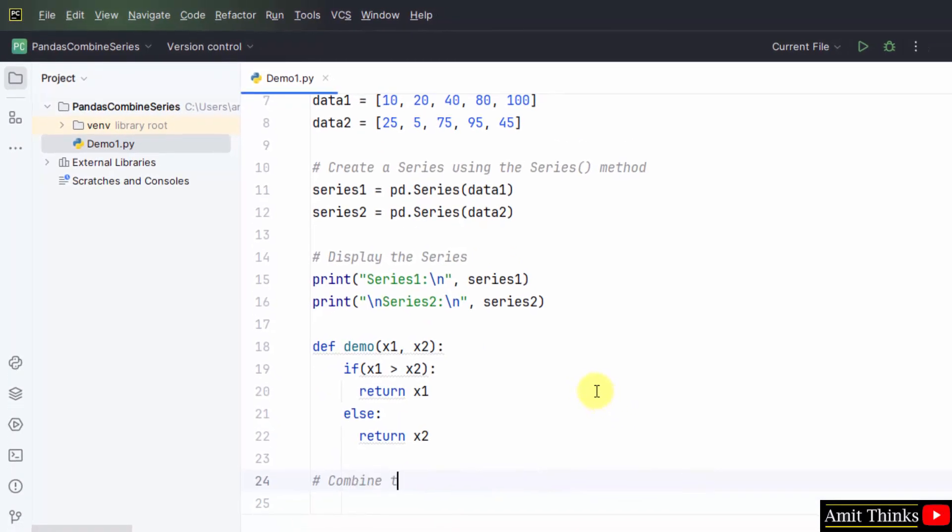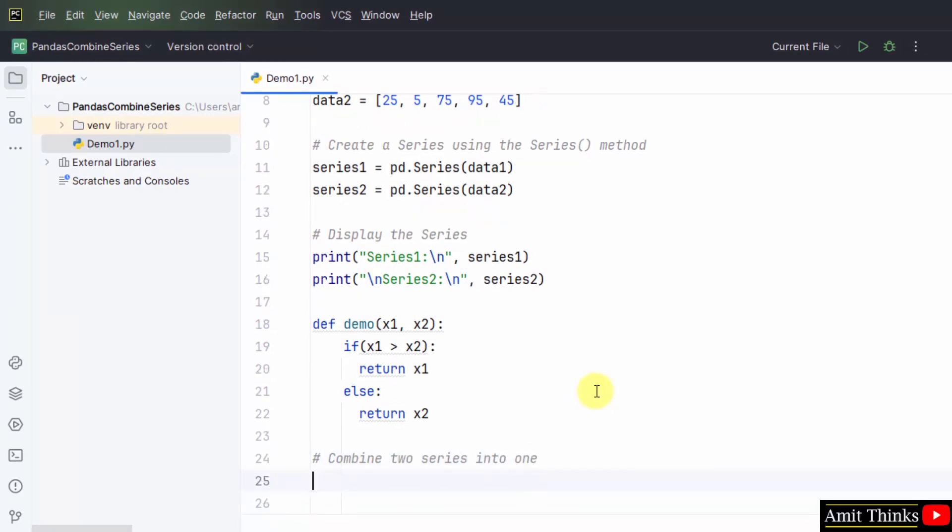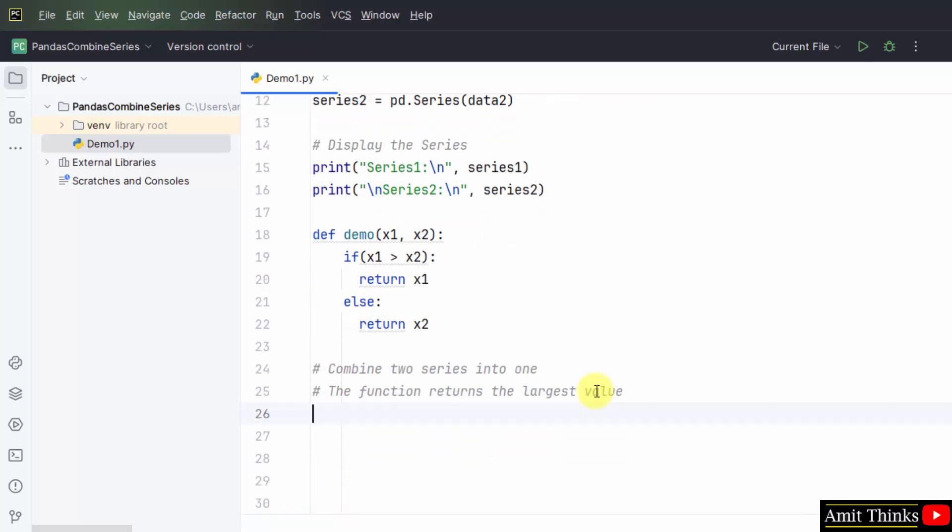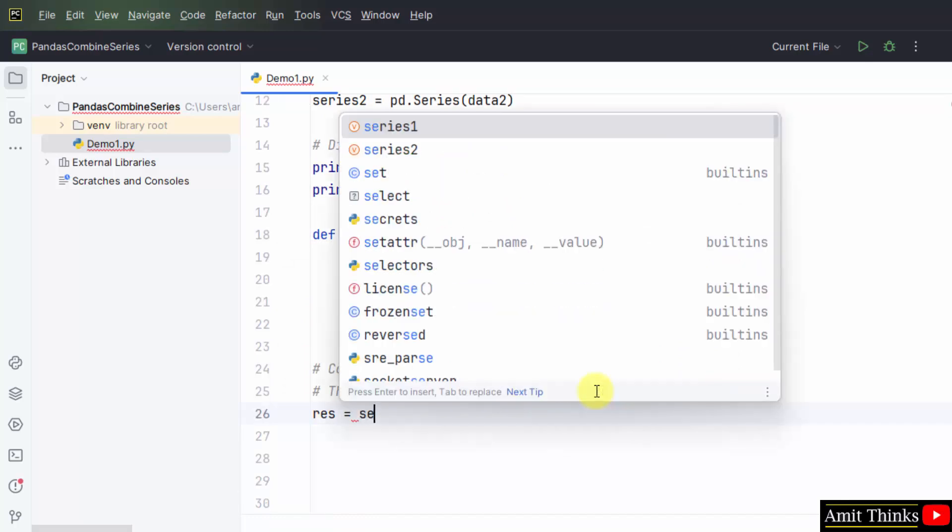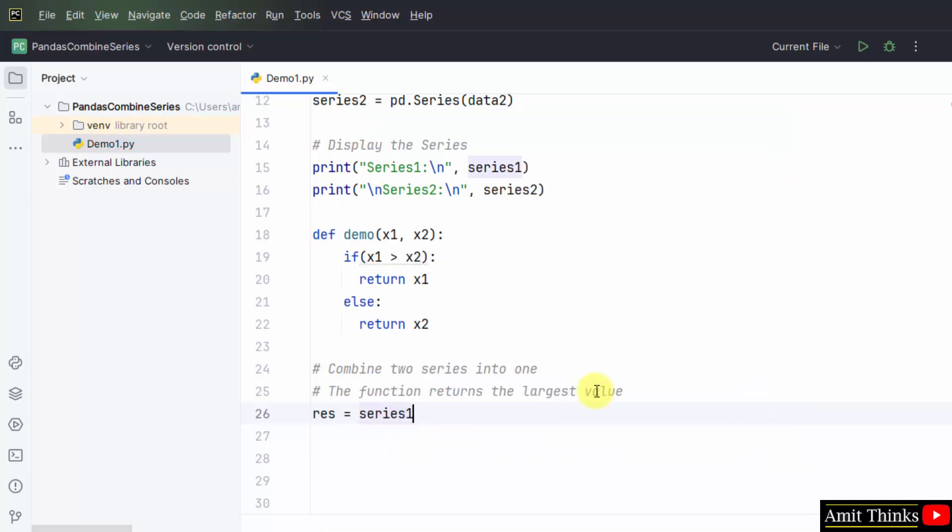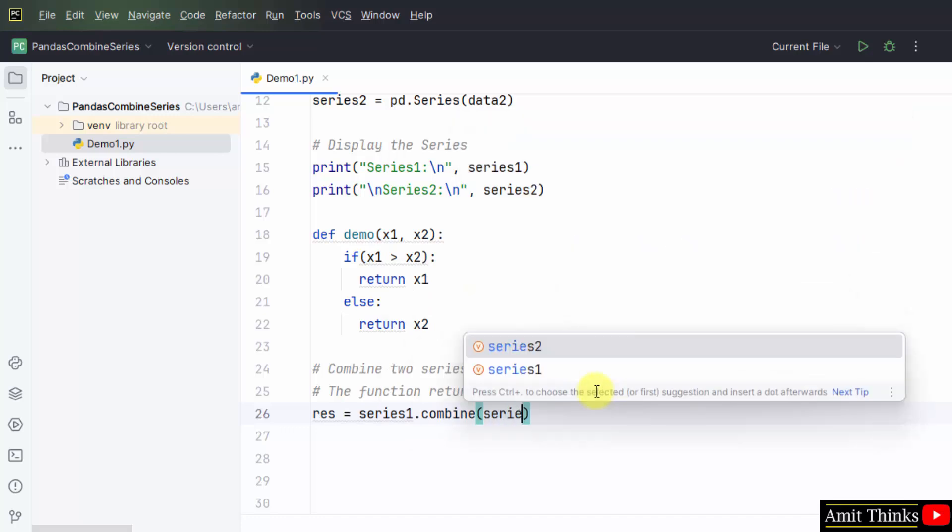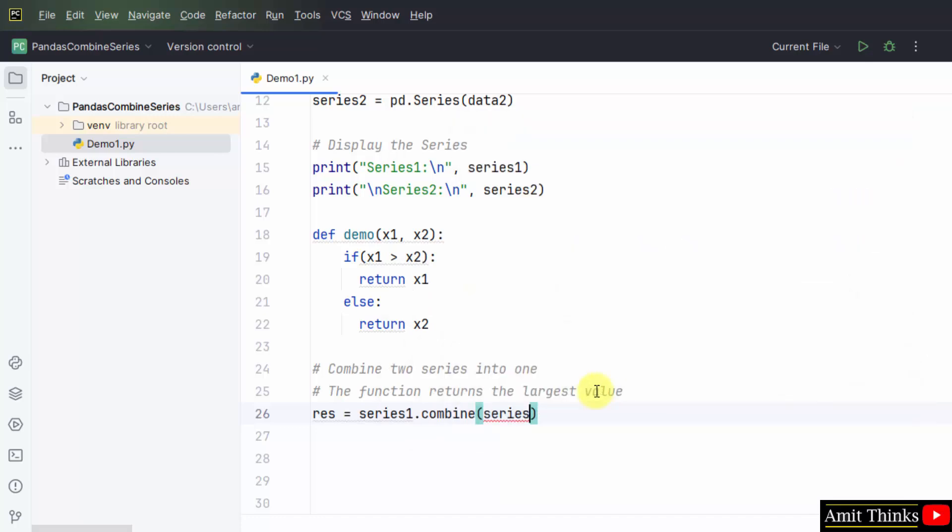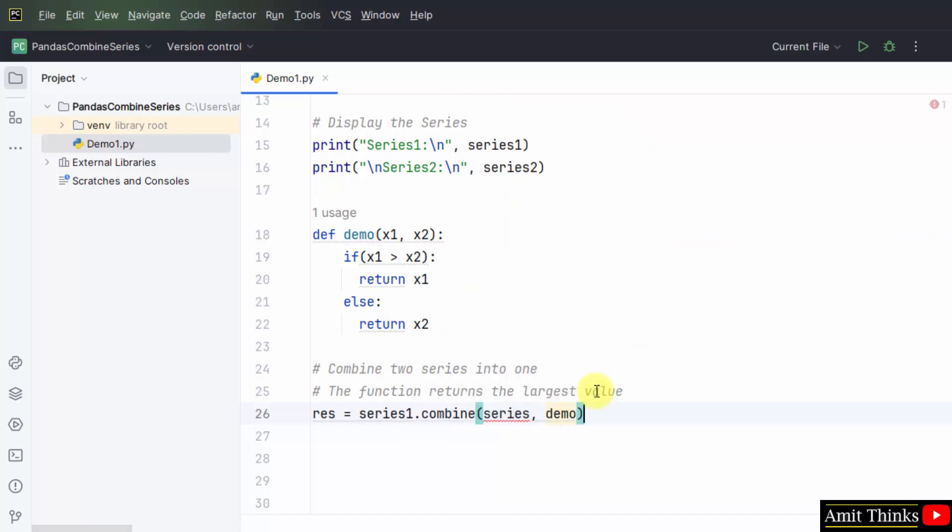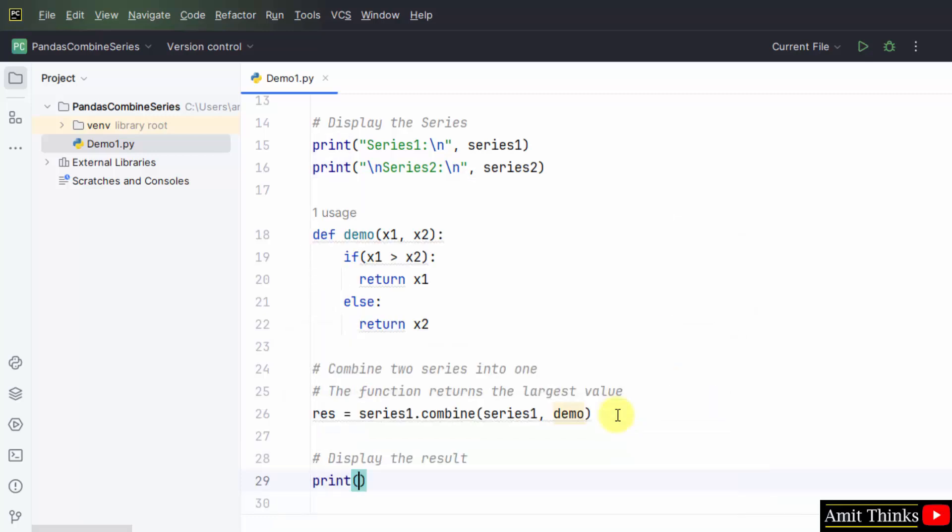We will now combine. For that I will be creating a new object, res, and within that I will combine both the series. Series one dot combine, add series two, that's it, and the function also. Obviously the function is important for the decision. Series one. Now it's fine. Now display the result. After combining.